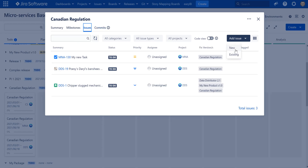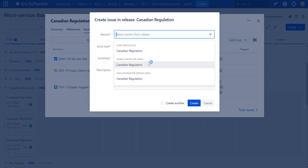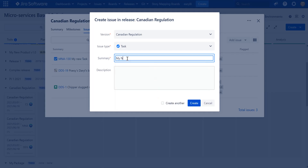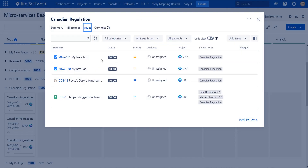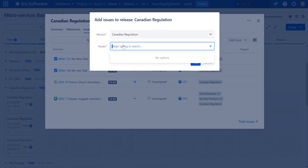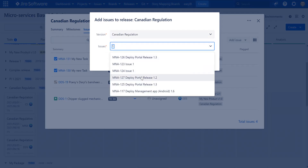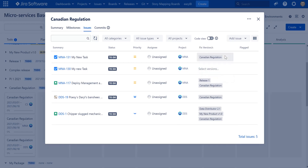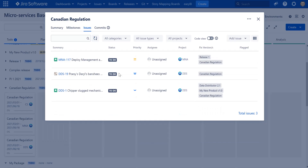I can also manage the scope of a version or release from the Issues tab. For example, I can add a new task to a version in the Canadian Regulation release — create it and it appears immediately. I can also edit existing items by choosing the version and searching for items to edit. The same approach applies for removing items — if I want to remove items from my release, I can do it from the Issues menu and after refresh they will disappear.